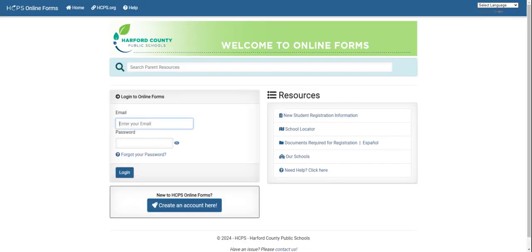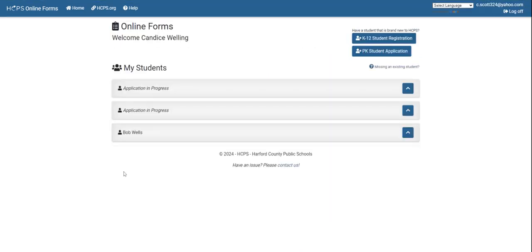Once you have your account, you can enter your email address and password and click login. Once you've logged in, this is where it will house your application. In order to create a new application, you will click the bar that says pre-k student application.